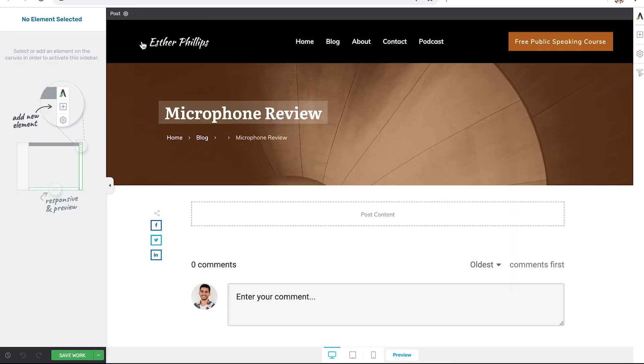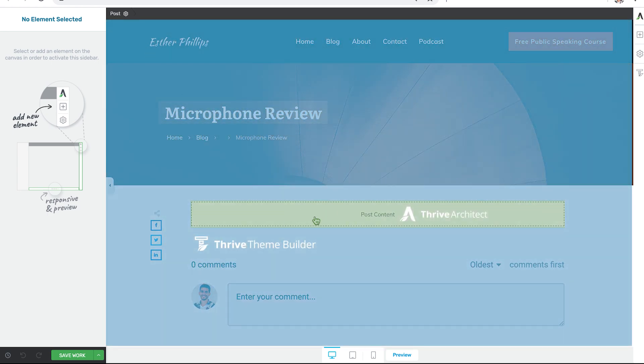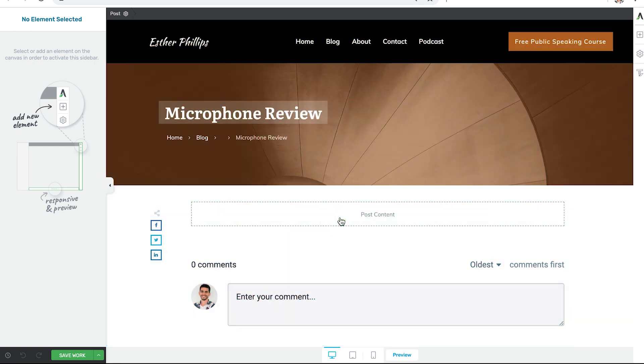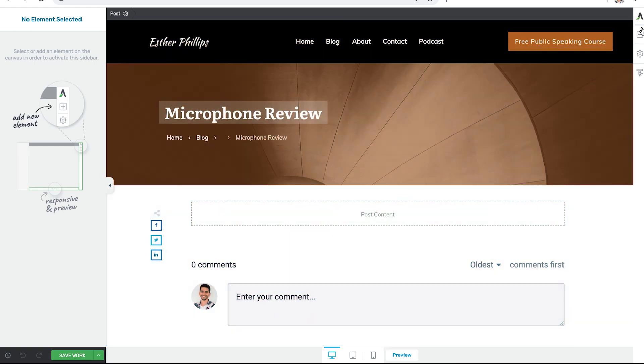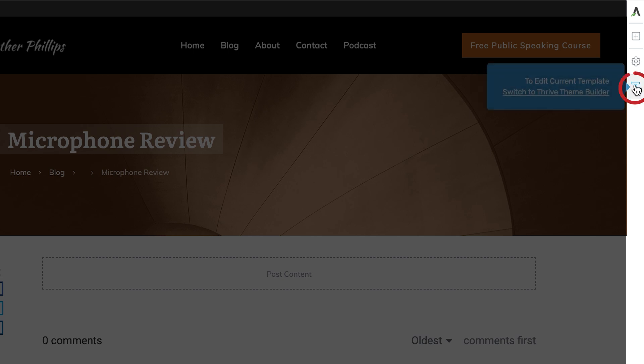Once the new post loads, it becomes very clear what Theme Builder is controlling and what Thrive Architect is controlling. Basically everything outside of this post content area is Thrive Theme Builder and everything inside the post content area is Thrive Architect. We know we're in Thrive Architect because we see the architect icon in the upper right hand corner, but if there's anything we need to change about the template, we can just switch back over to Thrive Theme Builder by clicking the icon here.